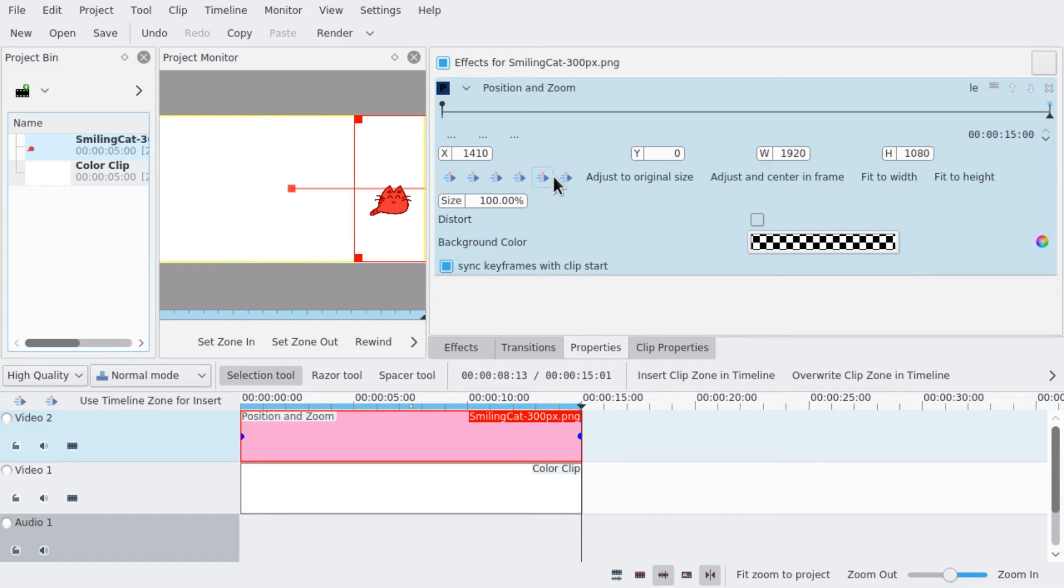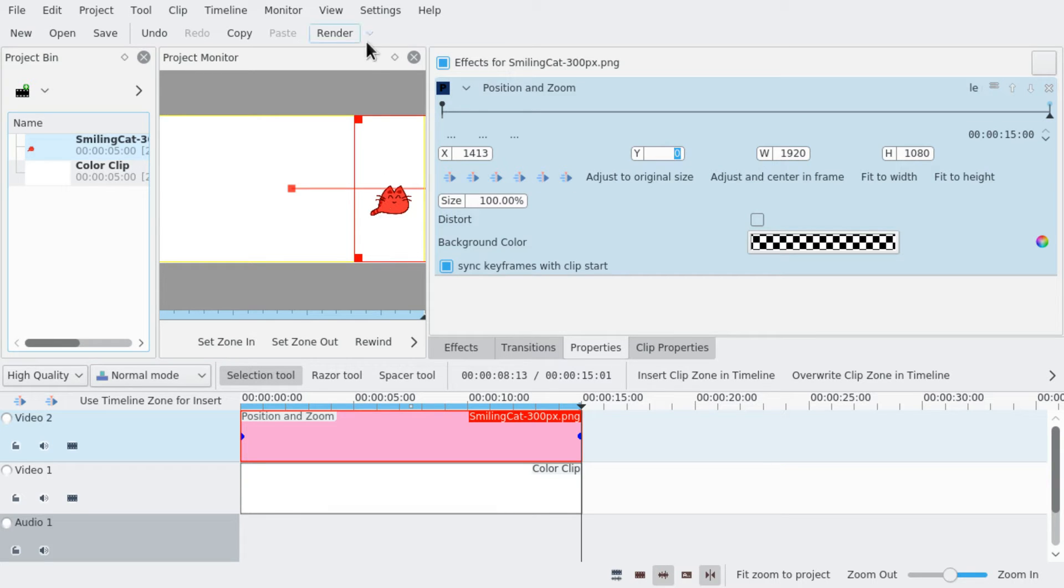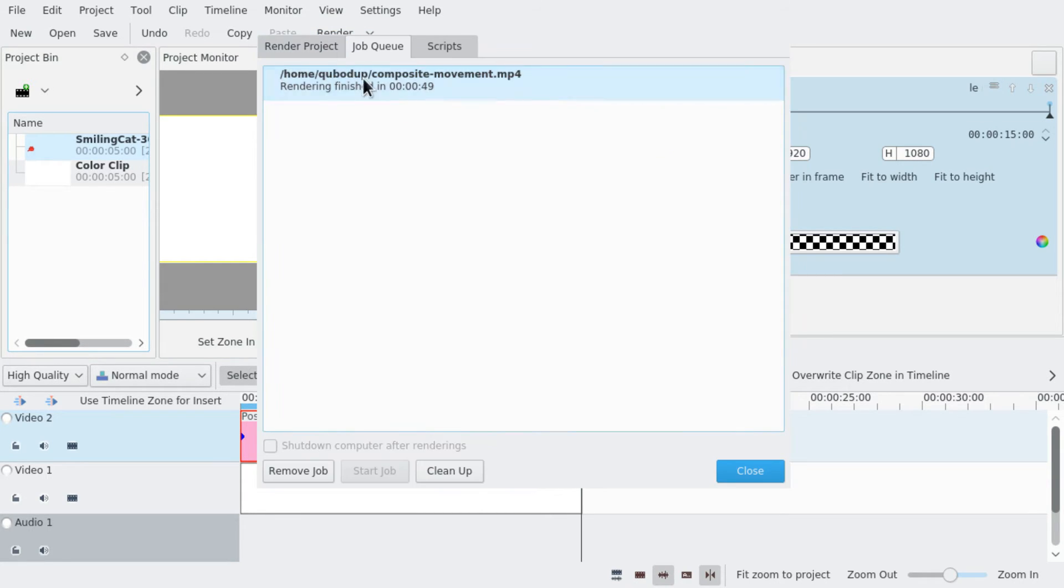The exact value was 1413. And now we're going to render this as well.